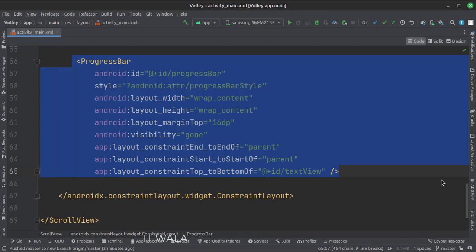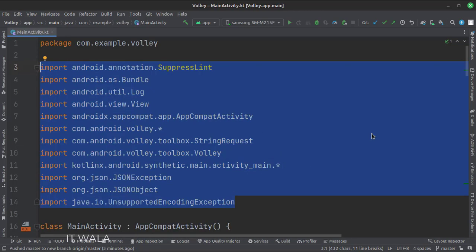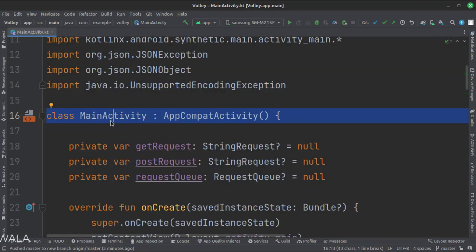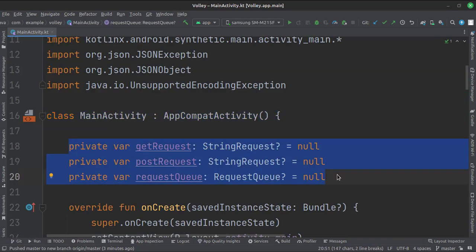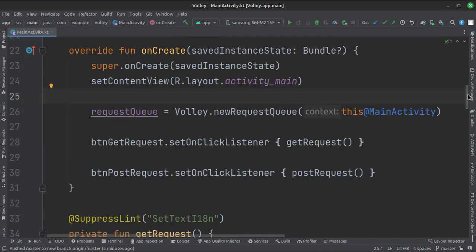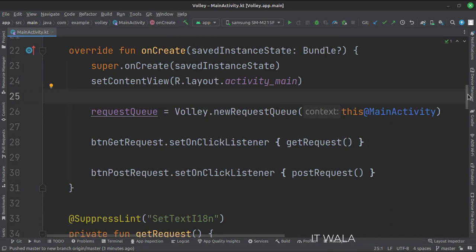Let's see the Kotlin code now. These are the imports. This is the main activity. These are the data members. In the onCreate function, first we create a Volley request queue. When the get request button is clicked, we call the get request function. When the post request button is clicked, we call the post request function.